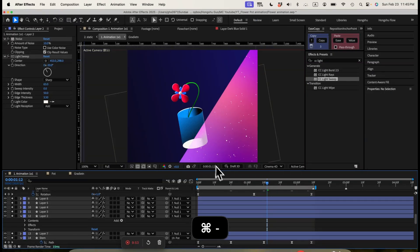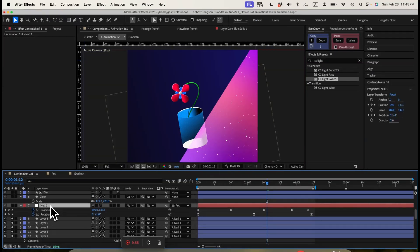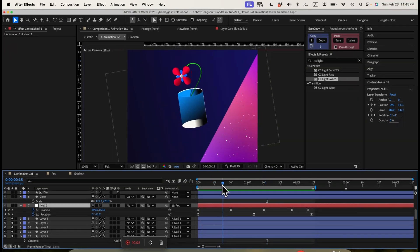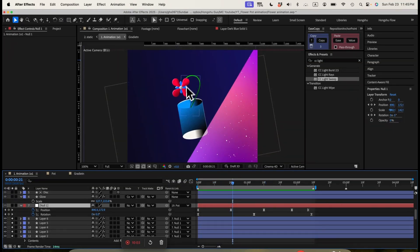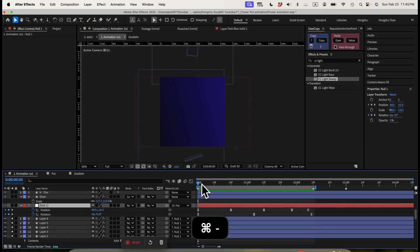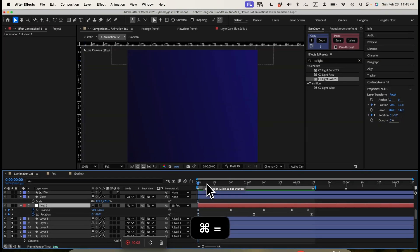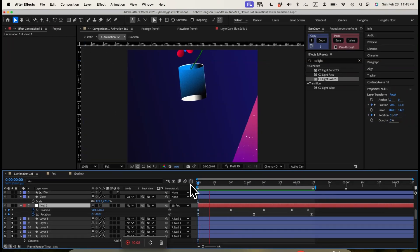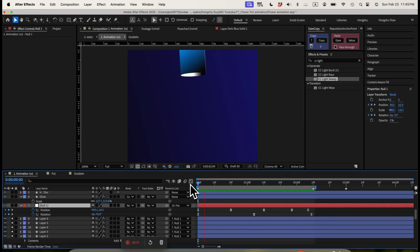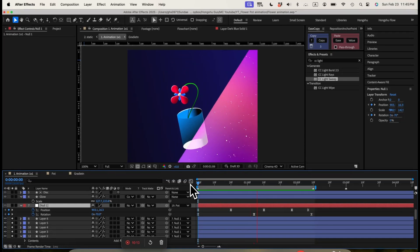After we have the flower, we use a null to control the flower. And then we animate the rotation and the position together with the pod. So this flower is going down with this flower pod together in terms of animation. So let's see what's happening here. That's so far what we have.